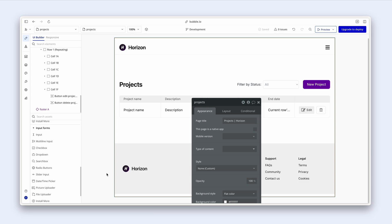we still don't want certain pages to load. For instance, someone could share with their friend this project page. That friend can then click the link and just land on this page.